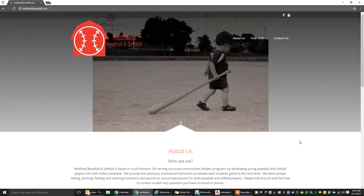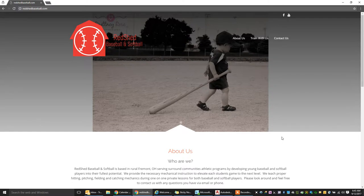Okay, welcome. This is Trent Logan with Red Shed Baseball and Softball. Today I'm going to show you how to schedule a lesson in our online scheduling tool.